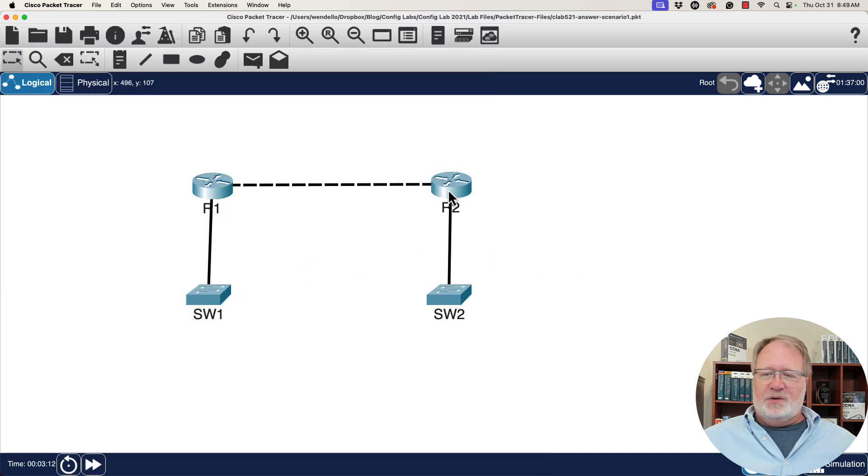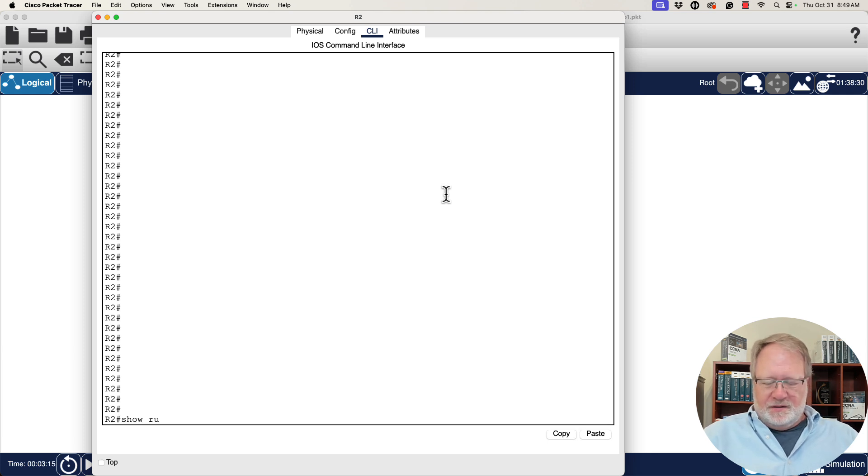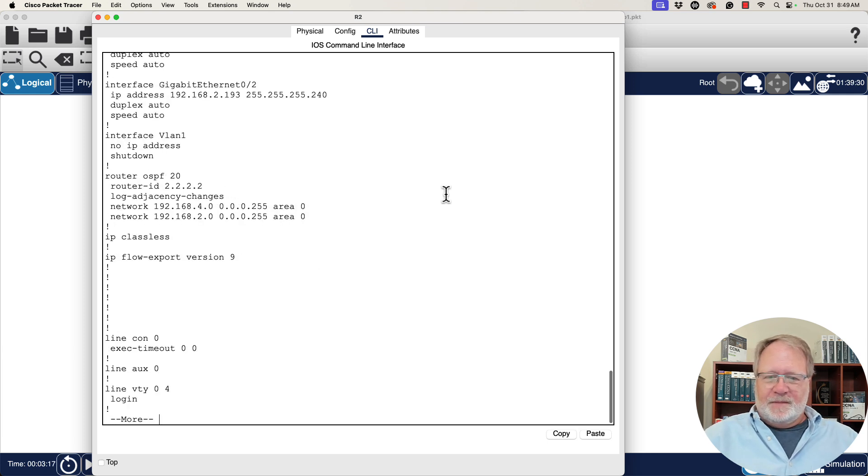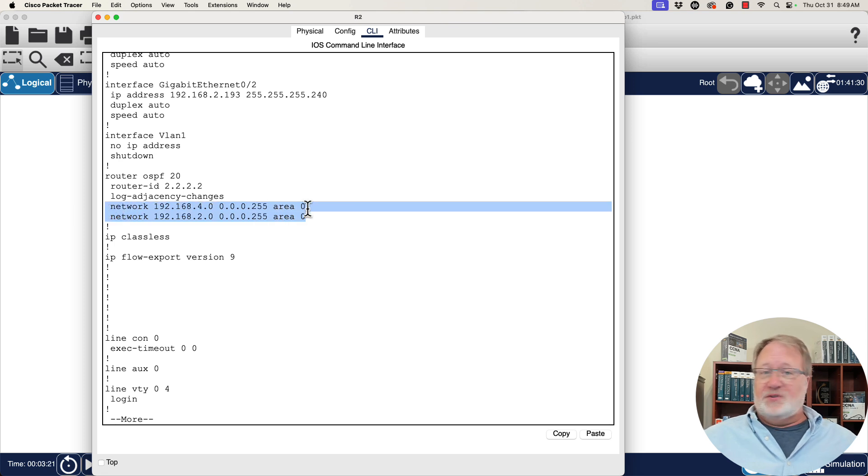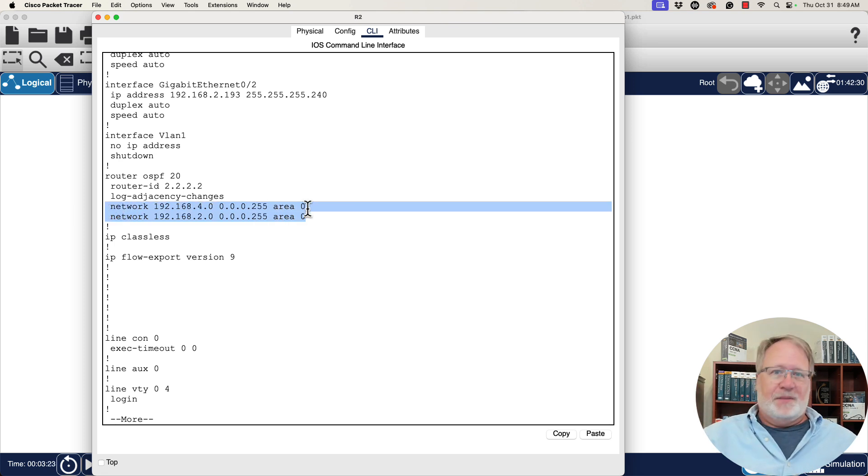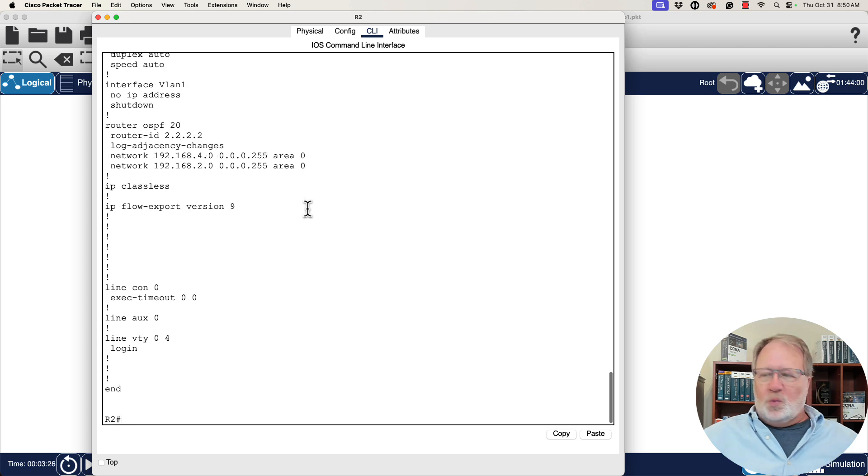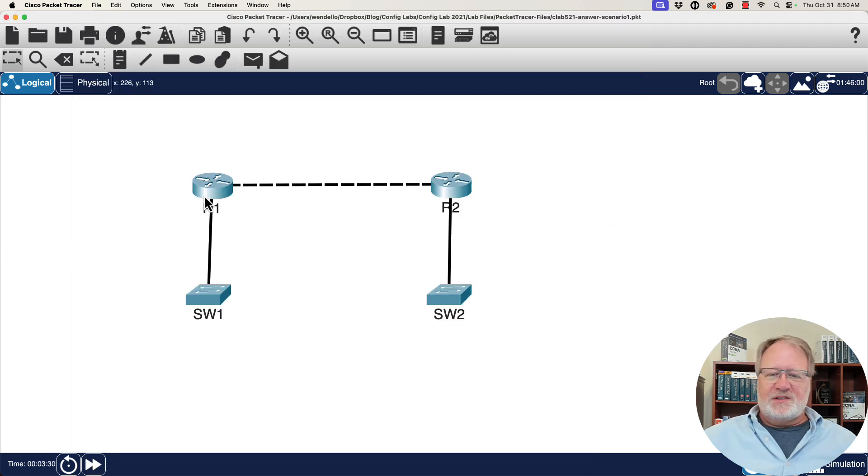Then over on router R2, it's a similar output, but with two network commands here on router R2. So that matches up to what we saw in the PowerPoint slide recording. So what about status? So I promised that we'd take a look at the different status.